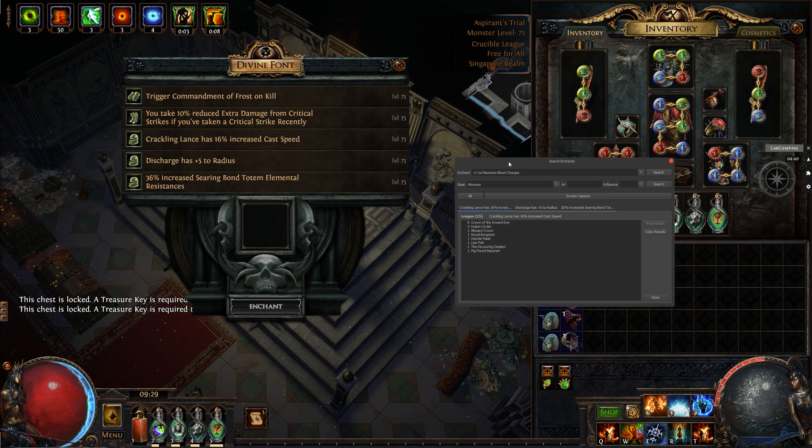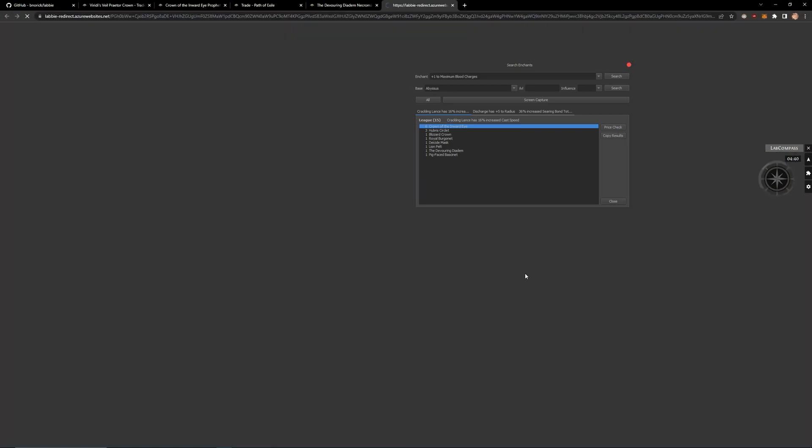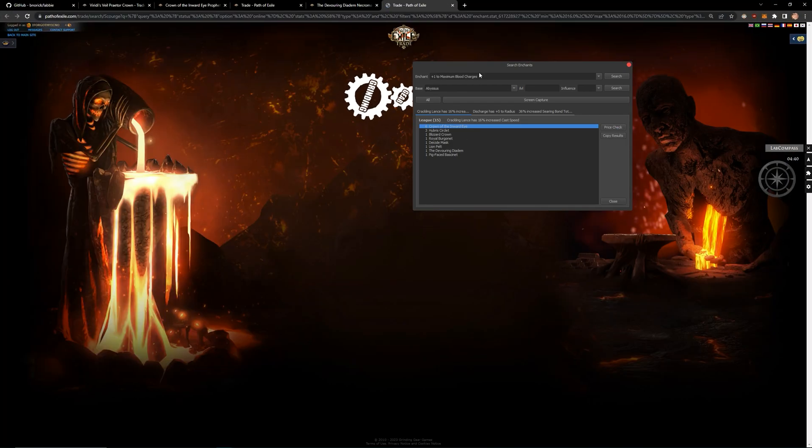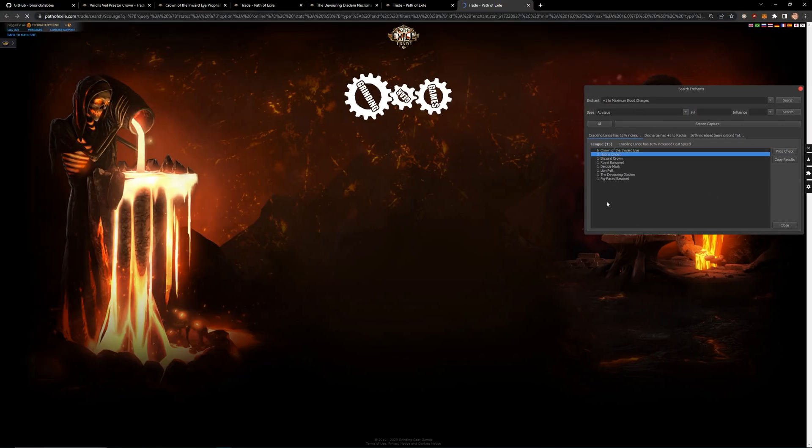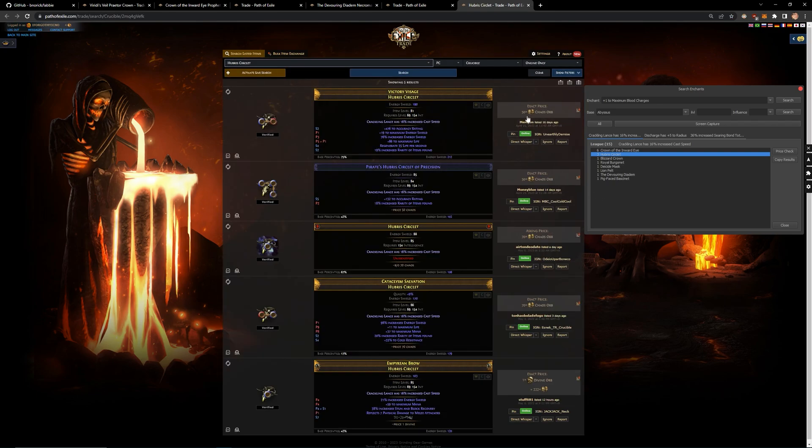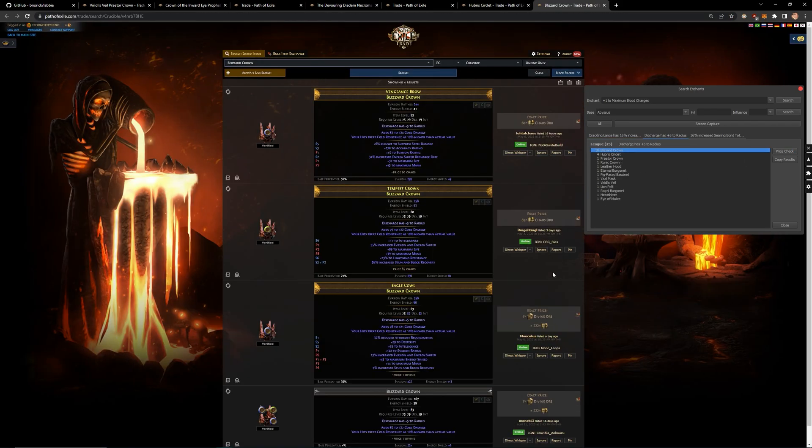Labby is an enchant price checker app, a must-have for all lab runners. It shows you all the valuable enchant on which helms and even gives you the option to check it in trade sites.